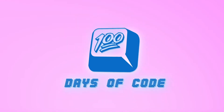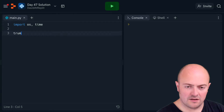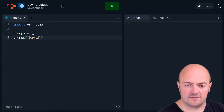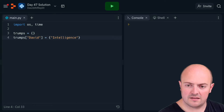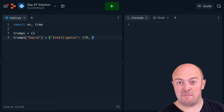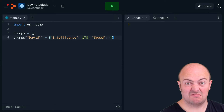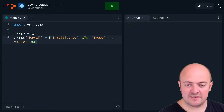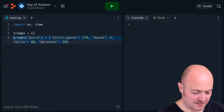Day 47, Top Trumps. We need to start by defining a bunch of our usual suspects in a dictionary. Let's call our dictionary 'trumps' — manually defined this time. So: trumps['David'] equals a dictionary with stats: intelligence 178 (I'm in Mensa), speed (I'm a fast runner), guile around 80, and baldness at maximum.